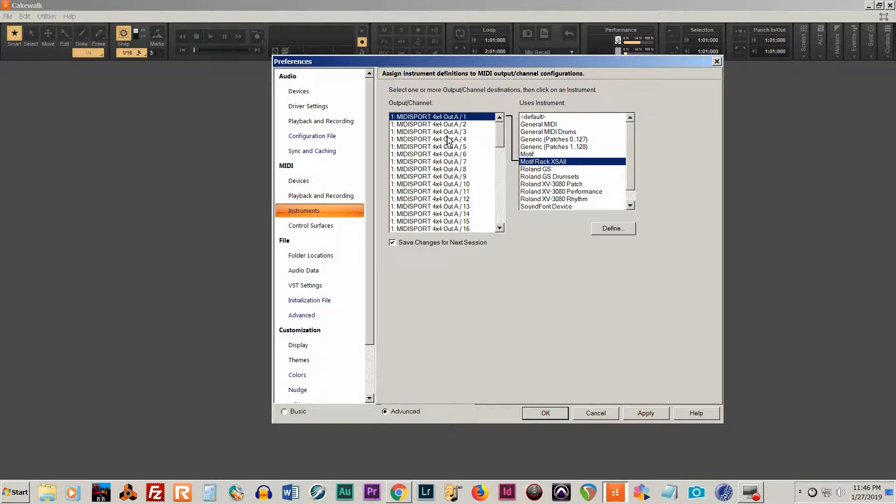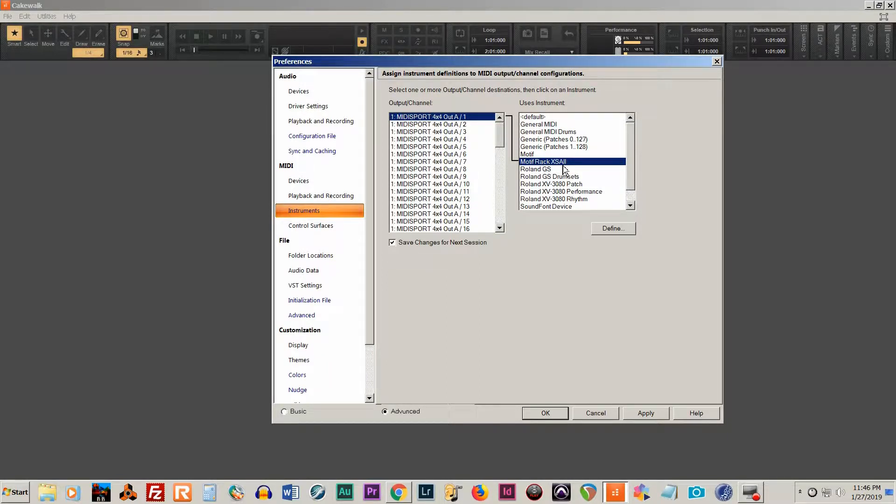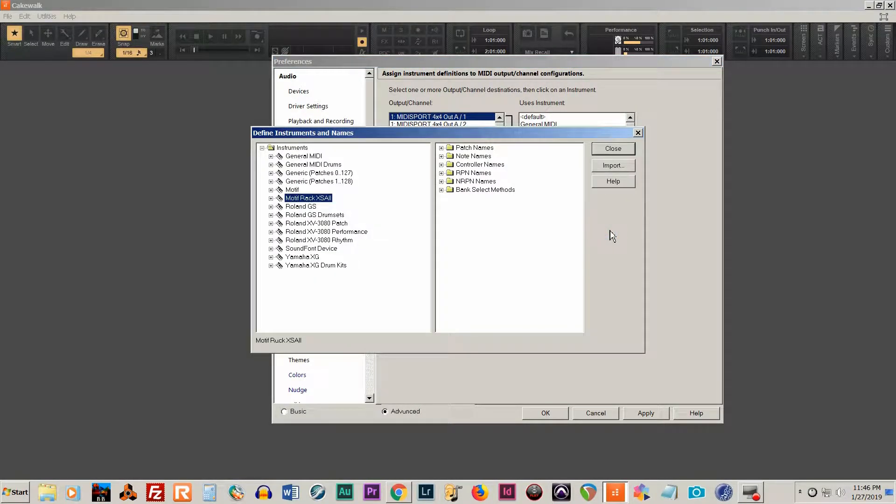You can see I already have an instrument definition file set up for my Motif Rack Access. So to install this file, you'll need to define... you're going to need to import.